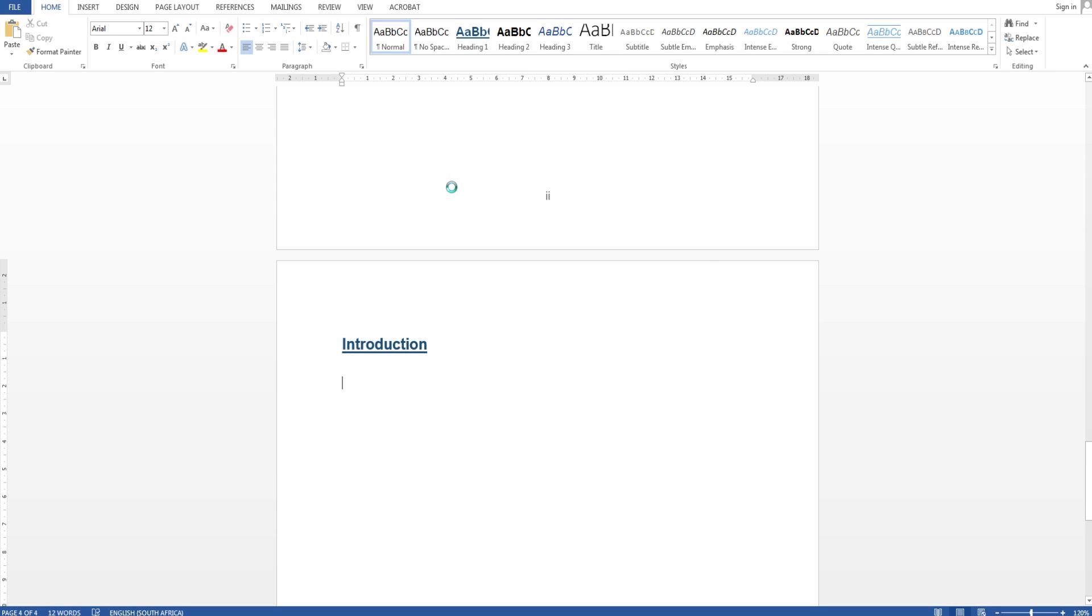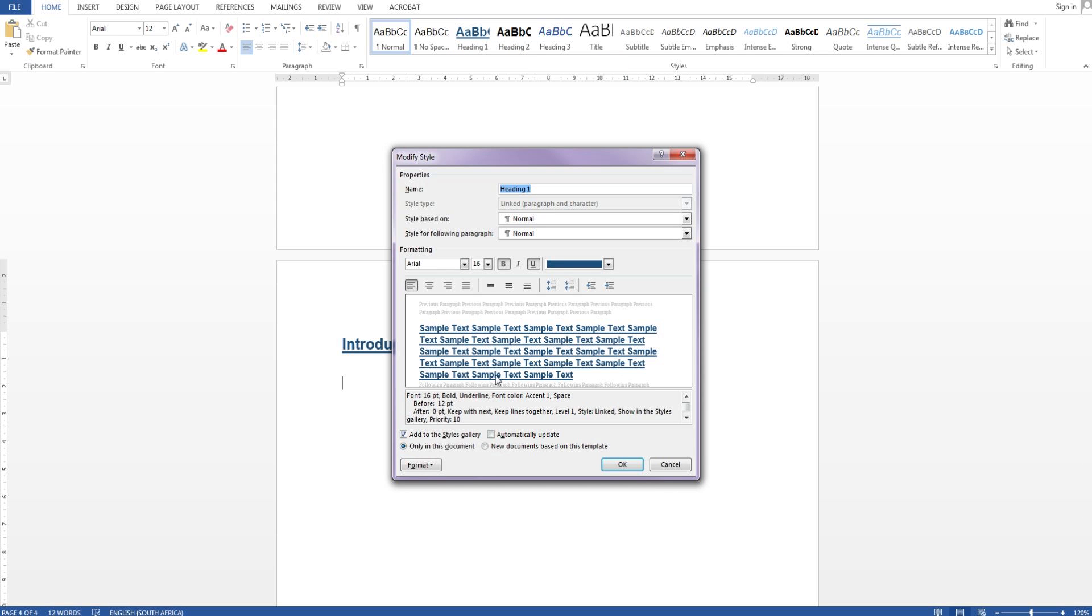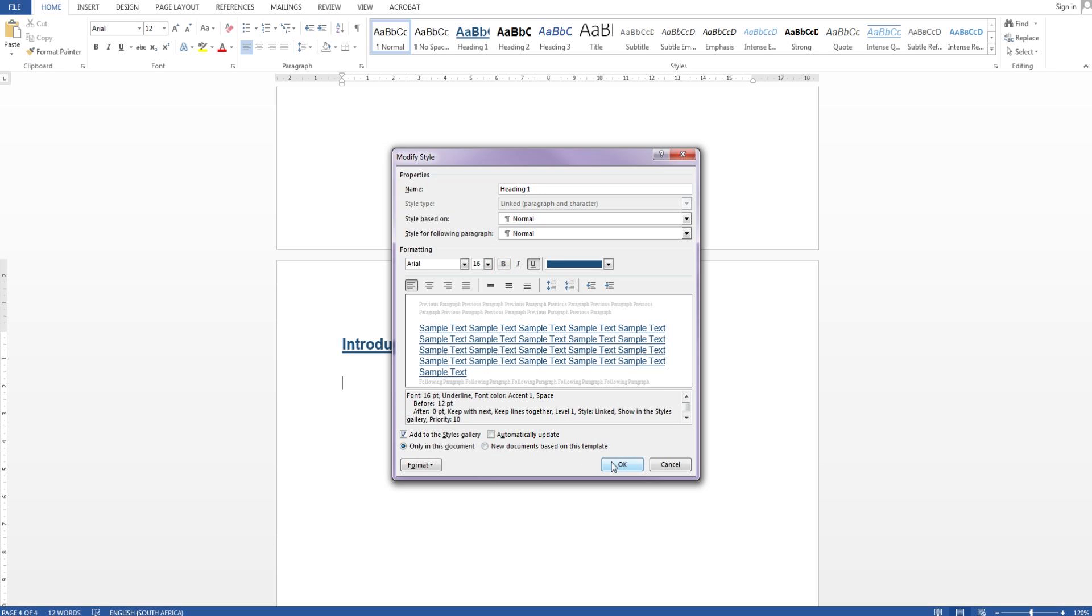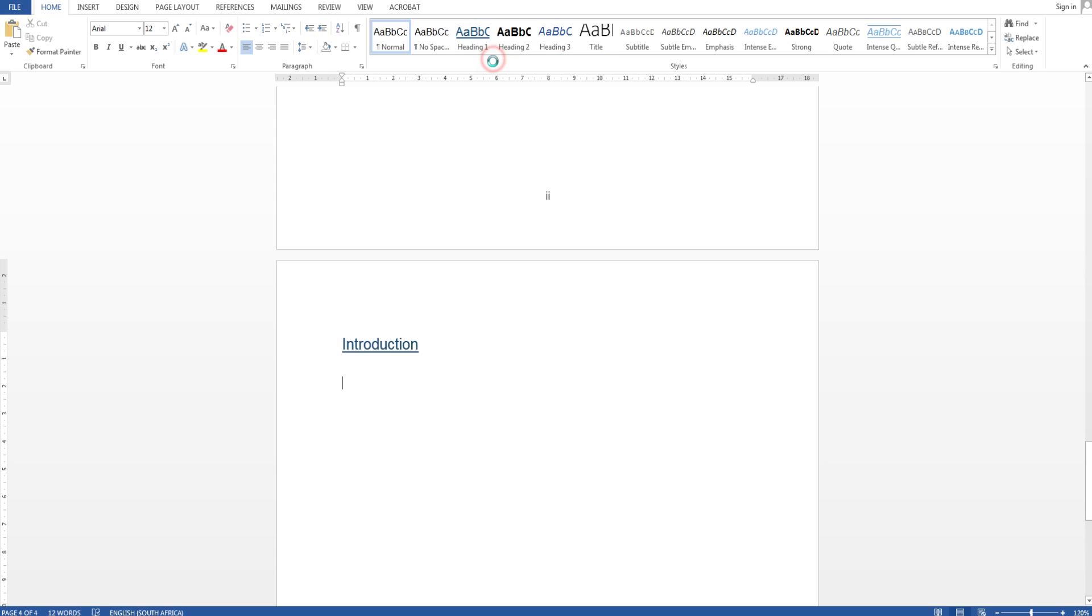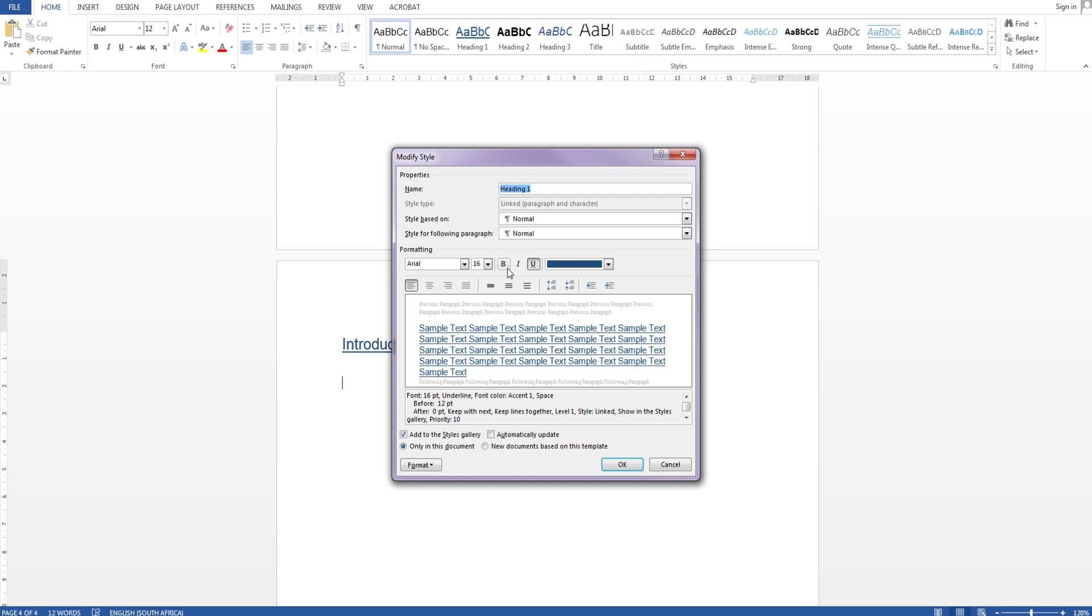And you can modify them and if I uncheck bold it will change the headings I already have created so it's very useful to format your report on a later stage. I'm just going to put my bold back.